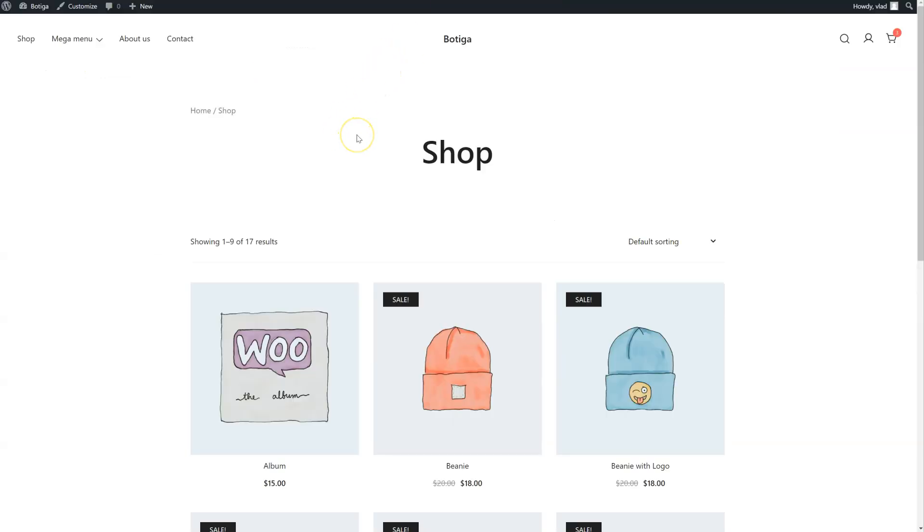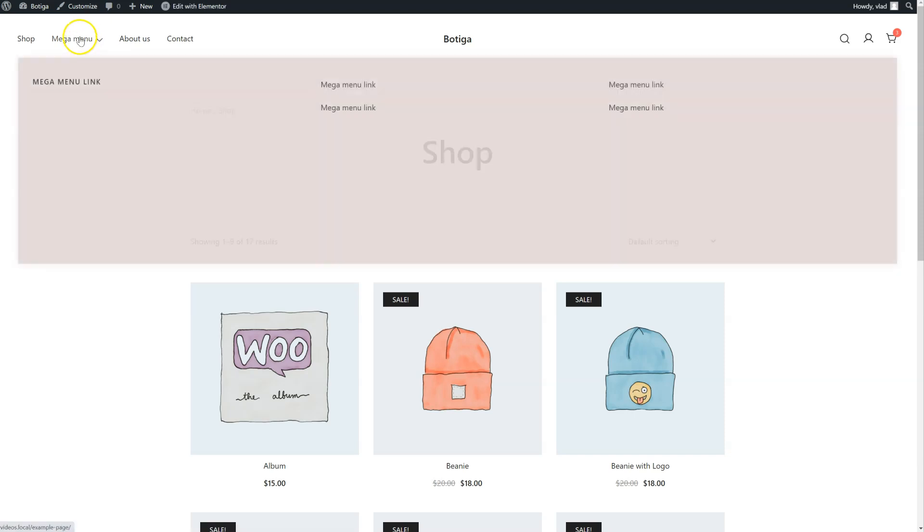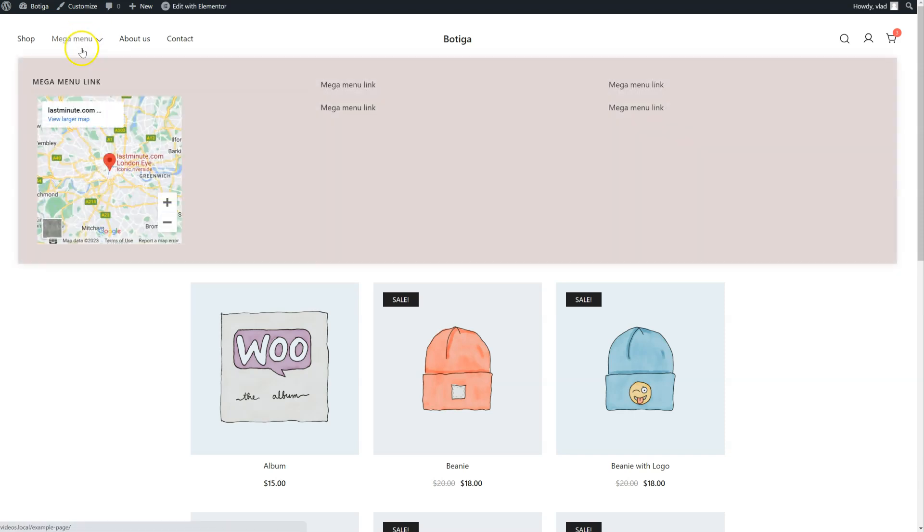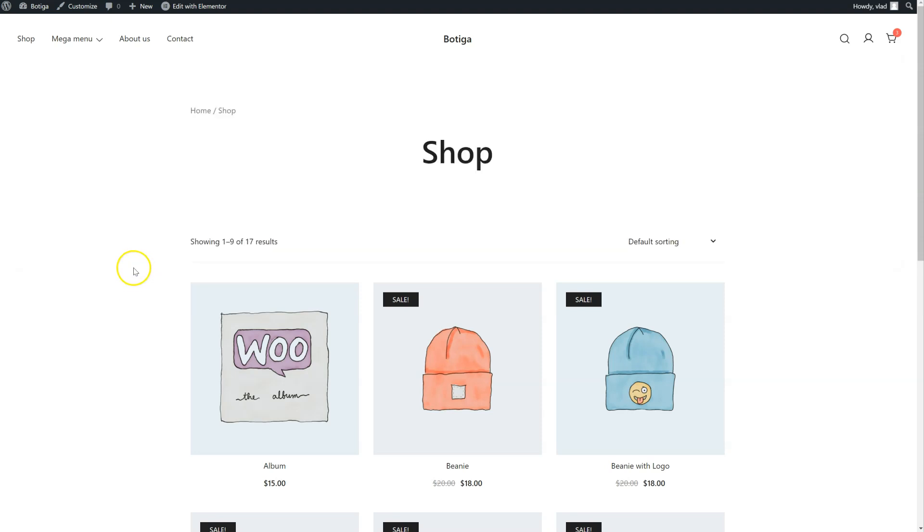Go back to the front end and refresh. And here is my map. That's it. Thank you for watching.